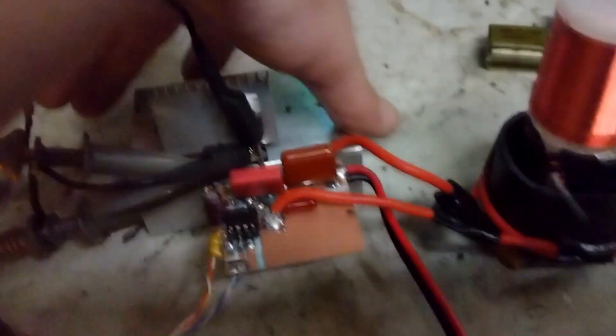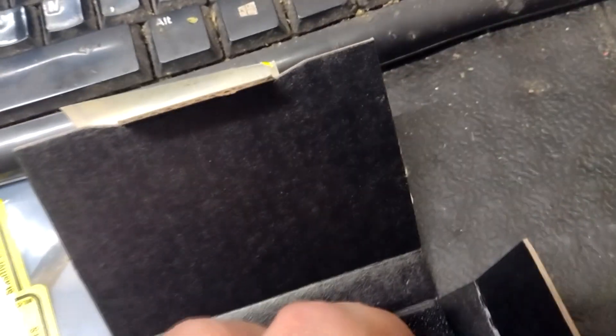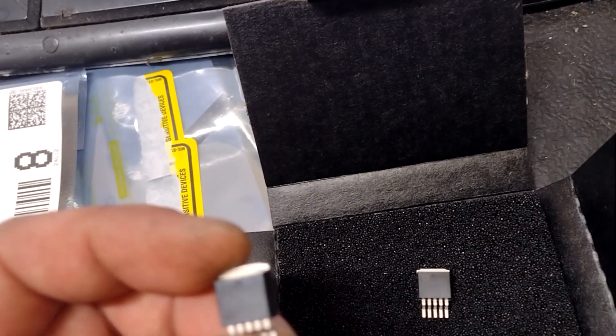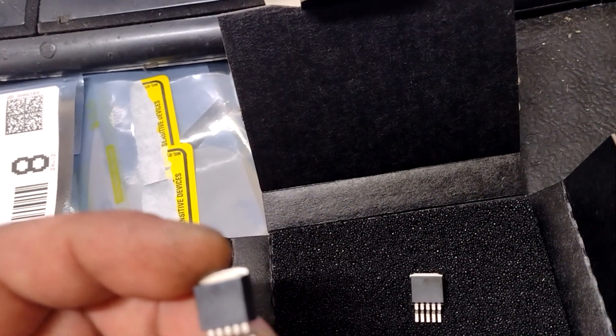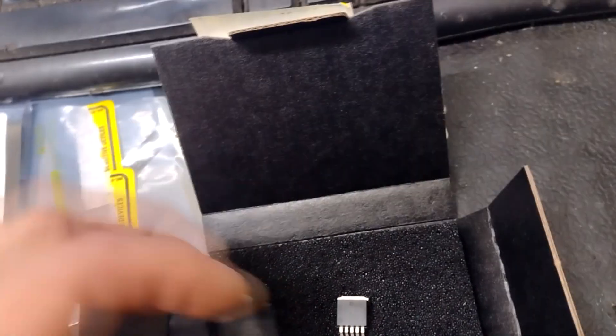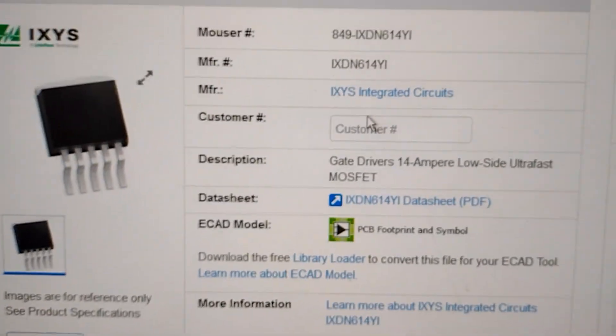All right, I got some more gate drivers here and I've got some acrylic tubes I'm probably going to try to make a pretty good build out of. So here goes a couple right here - these are the IXDN614YI drivers. I'll have to look that up. So these guys are pretty serious gate drivers.